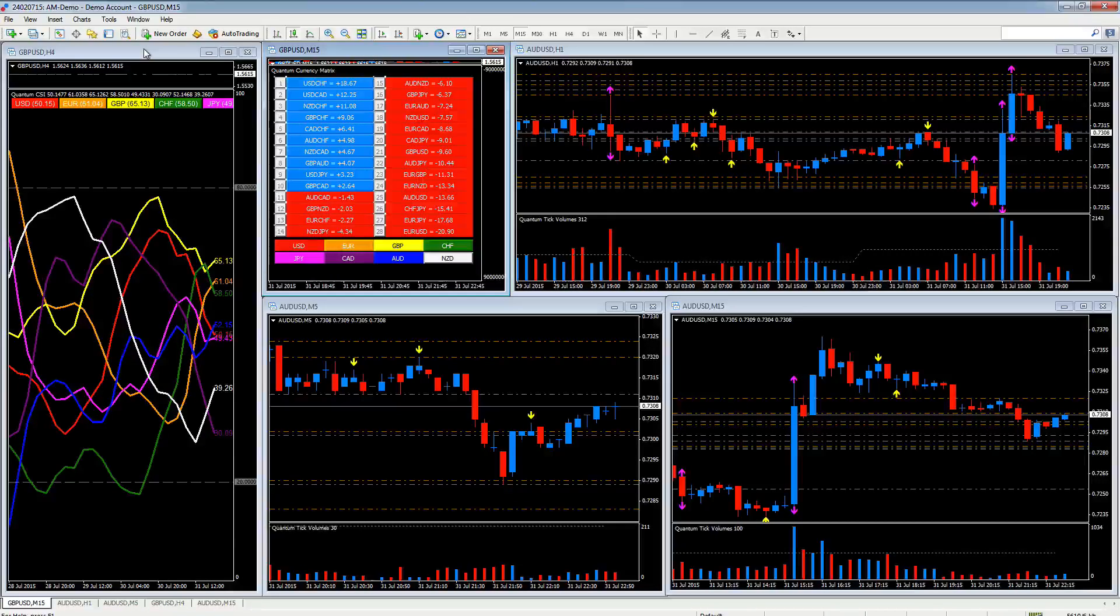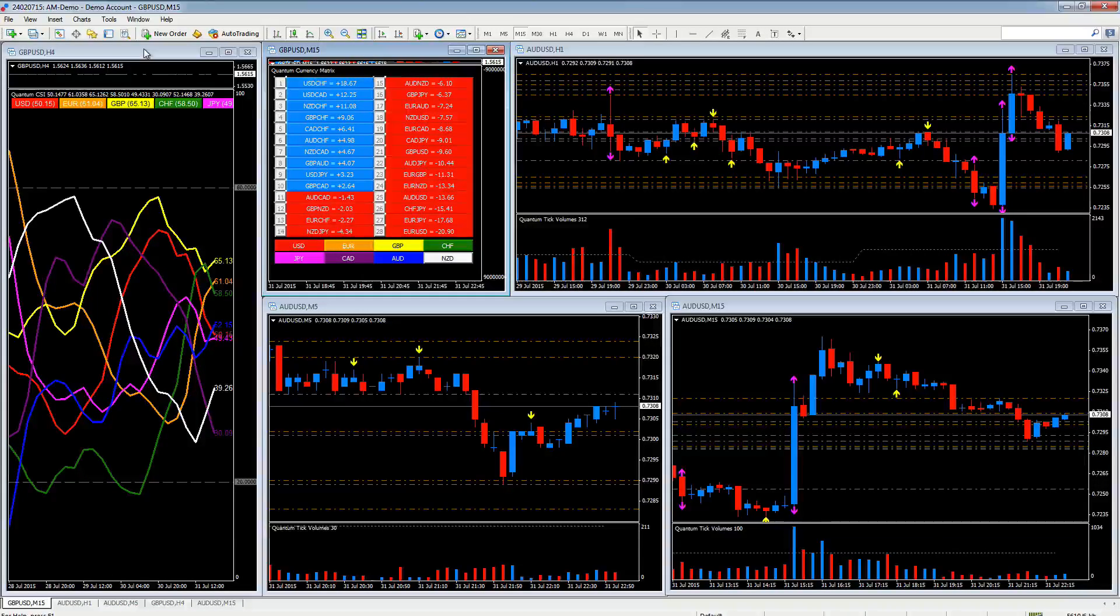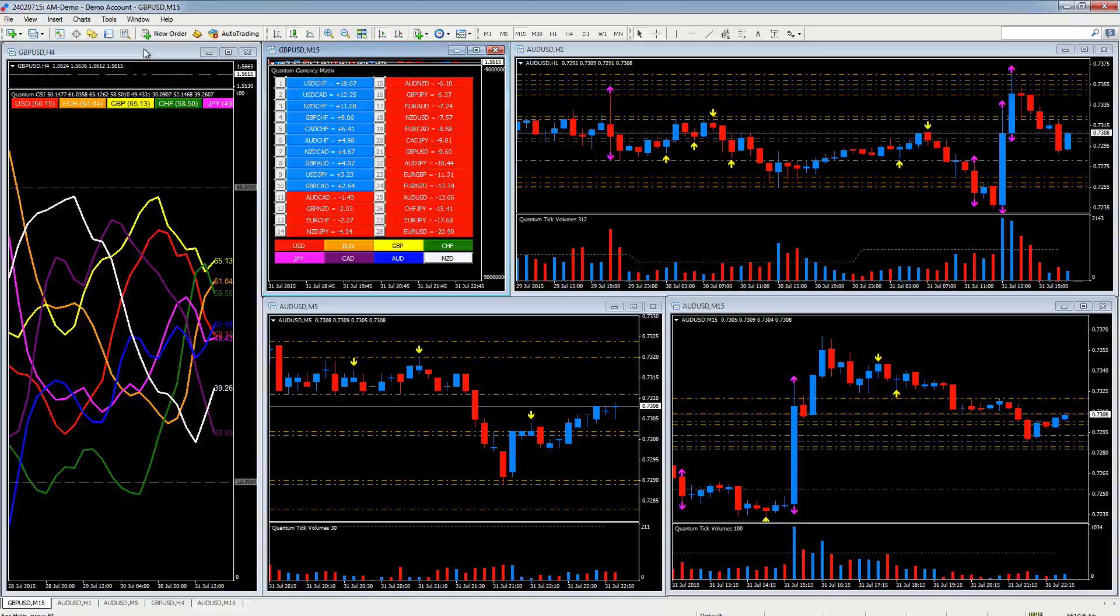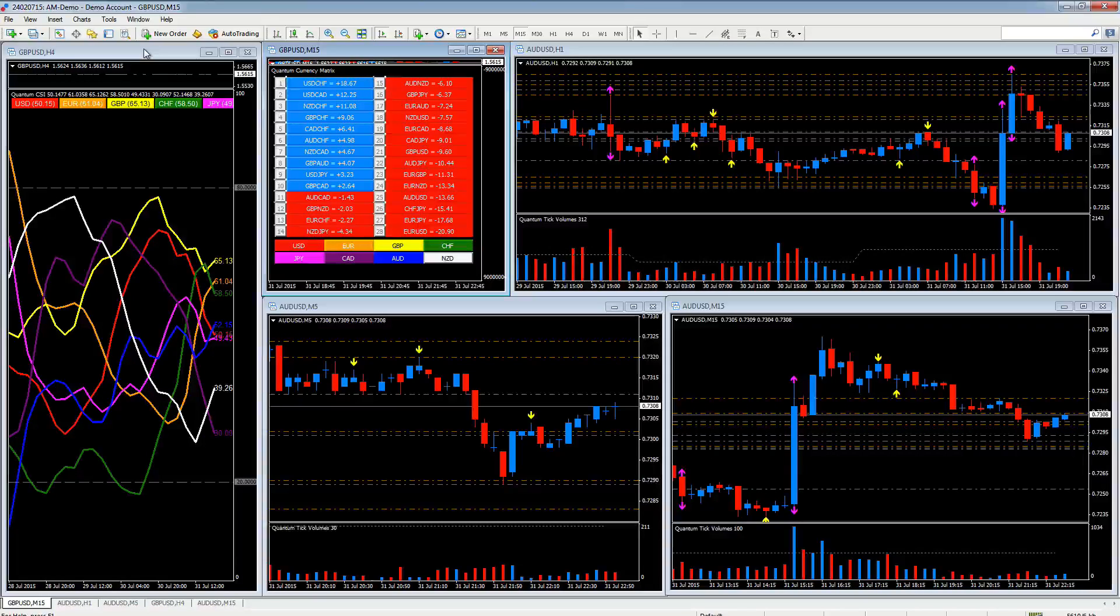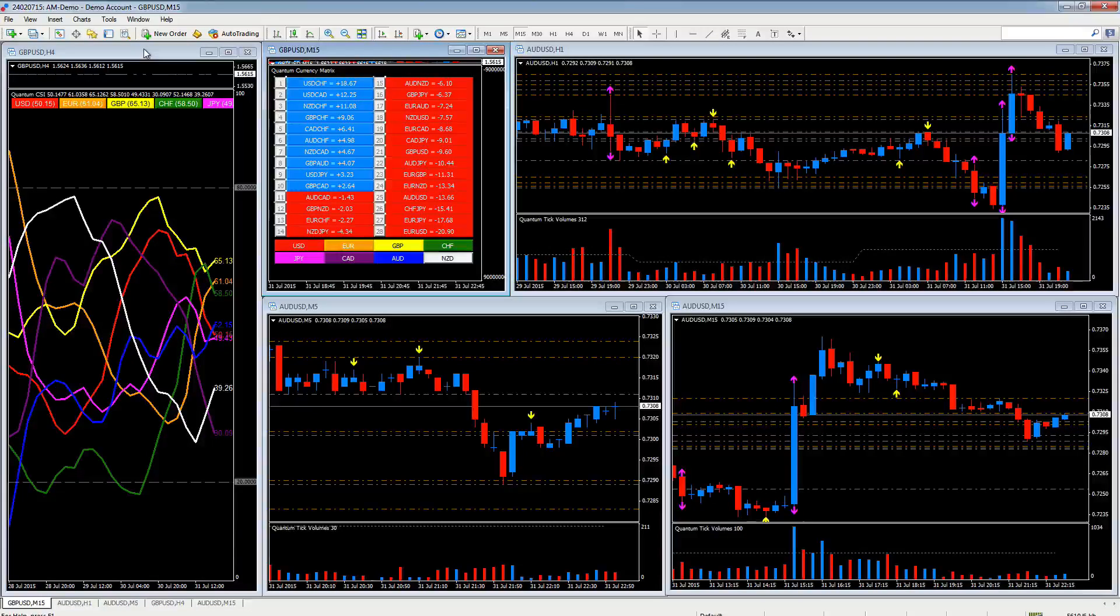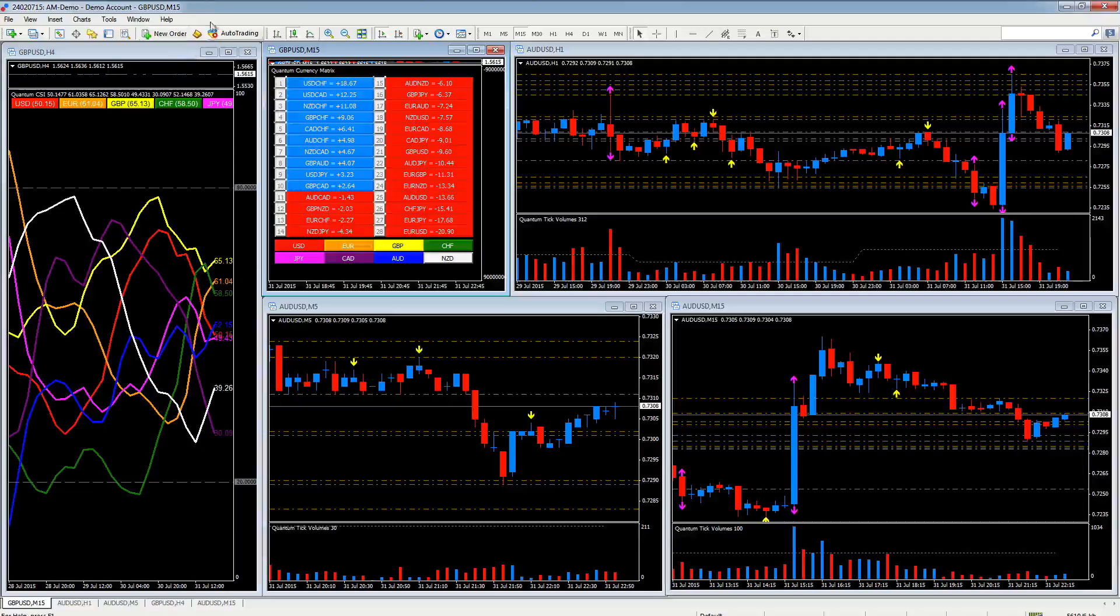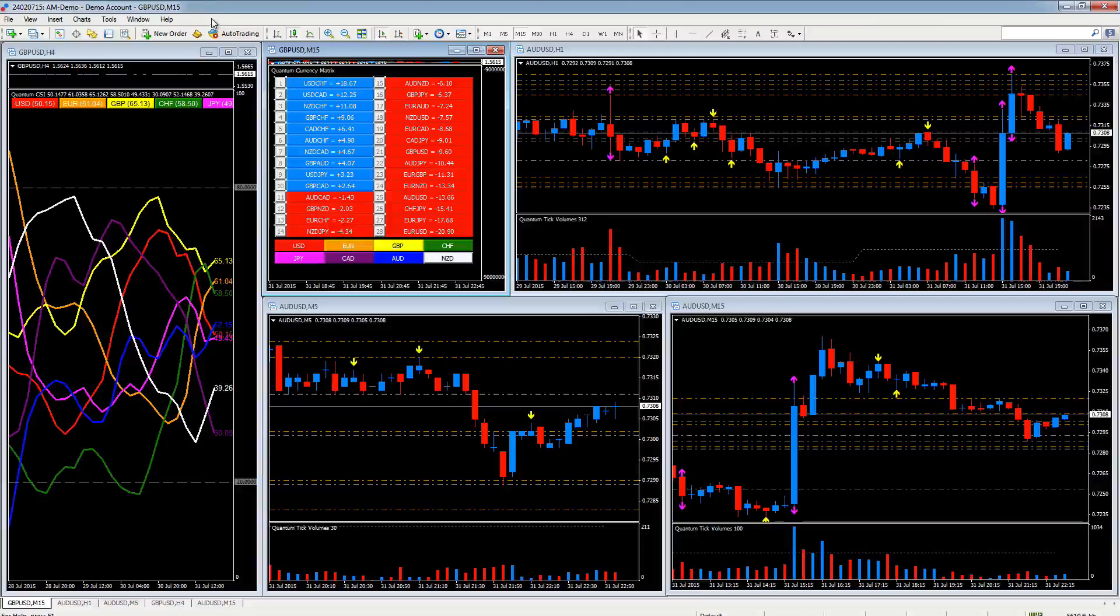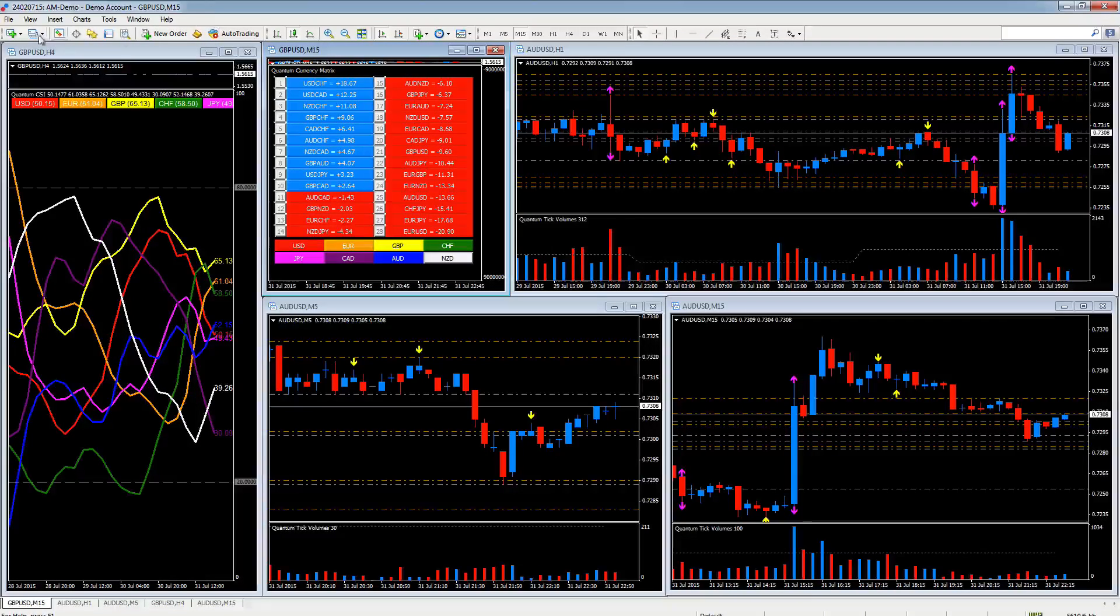So we've now got a profile which has three time frames for the Aussie dollar, with our currency strength indicator and our currency matrix. And what we're going to do is save that as a profile.